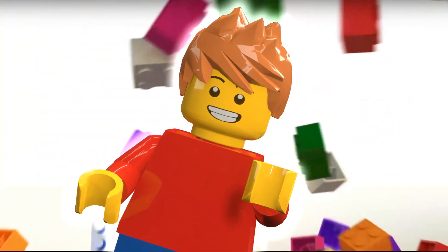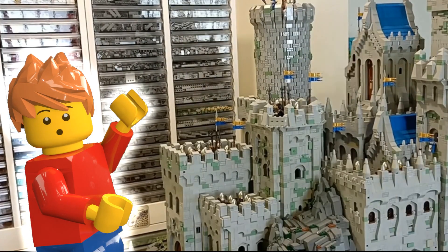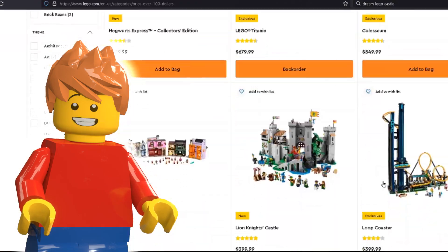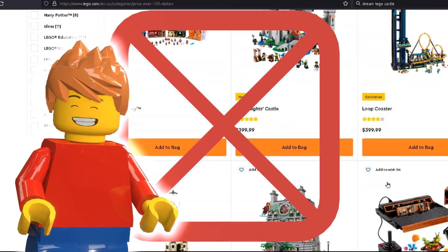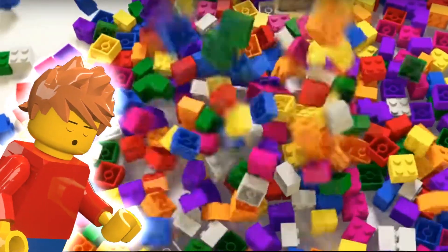Hey! Hey you! Ever wanted to build that dream Lego castle but didn't have the cash? This is the tutorial for you.